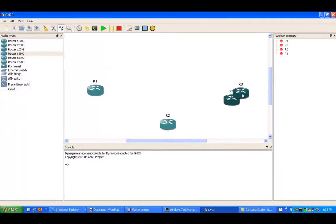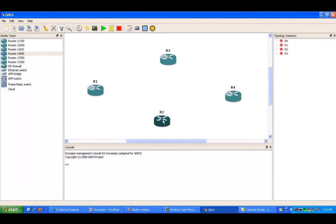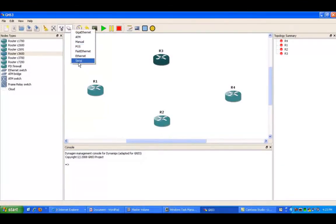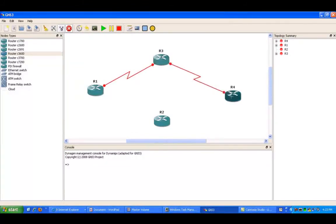So in this lab, we're going to have router 1, router 2, router 3, and router 4. And what I'm going to show you in this lab, we're going to have a serial connection from router 1 to router 3, and from router 3 to router 4.